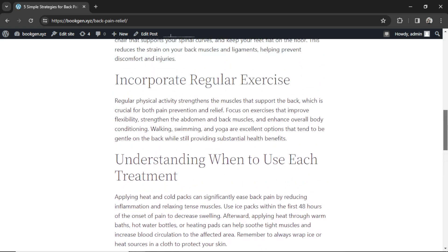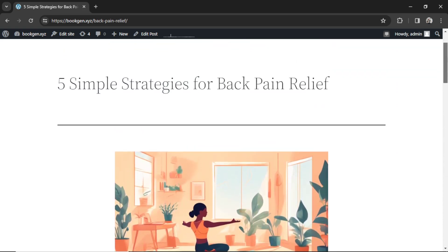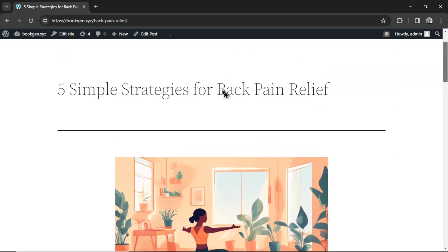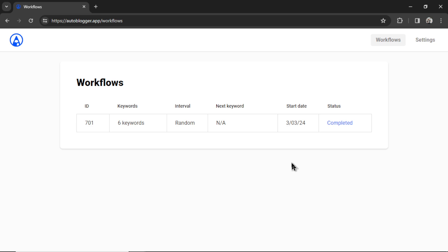And it's been SEO optimized towards the keyword back pain relief. You can even see in the slug that it says back pain relief. It's been a few hours now and back in the workflows page, you can see the status now says completed. The next keyword is not applicable because there are no keywords left.